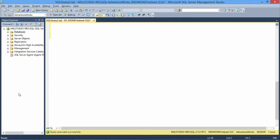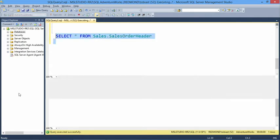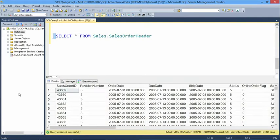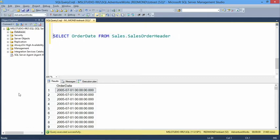Let's select from Sales.SalesOrderHeader and get the order date. The format returned depends on the client application. The ISO format — year, month, day — is what we're getting back, which is also the ANSI format. ANSI stands for American National Standards Institute, though interestingly, America tends to prefer month, day, year.